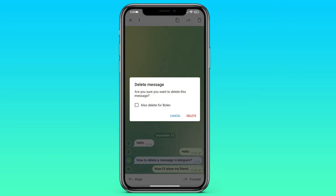If you want this message to be deleted only for you, click delete. Now it's hidden from you.